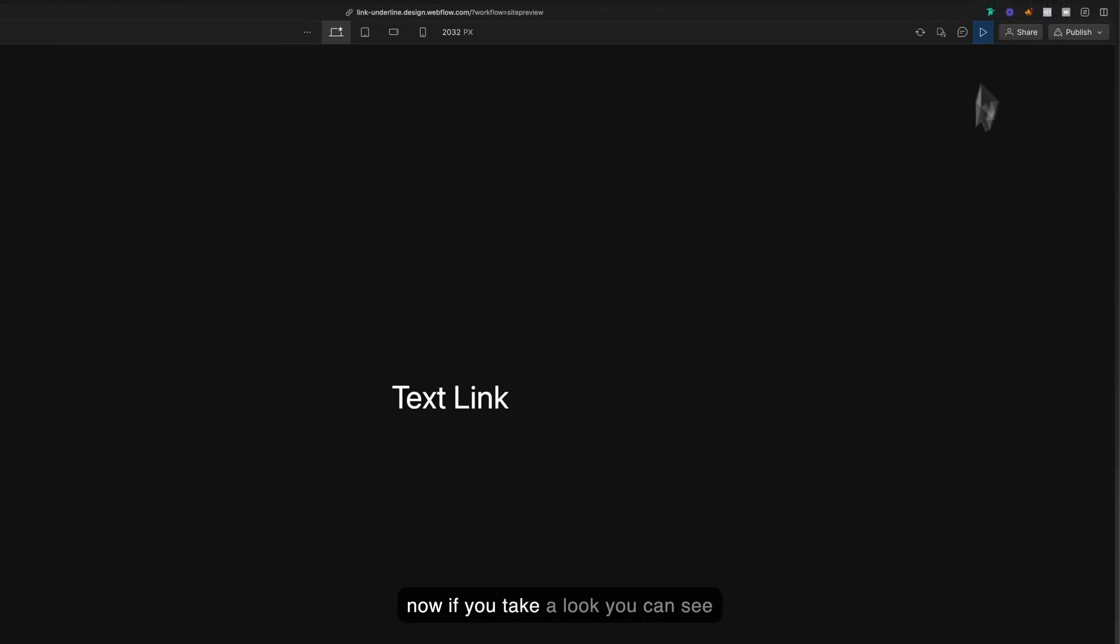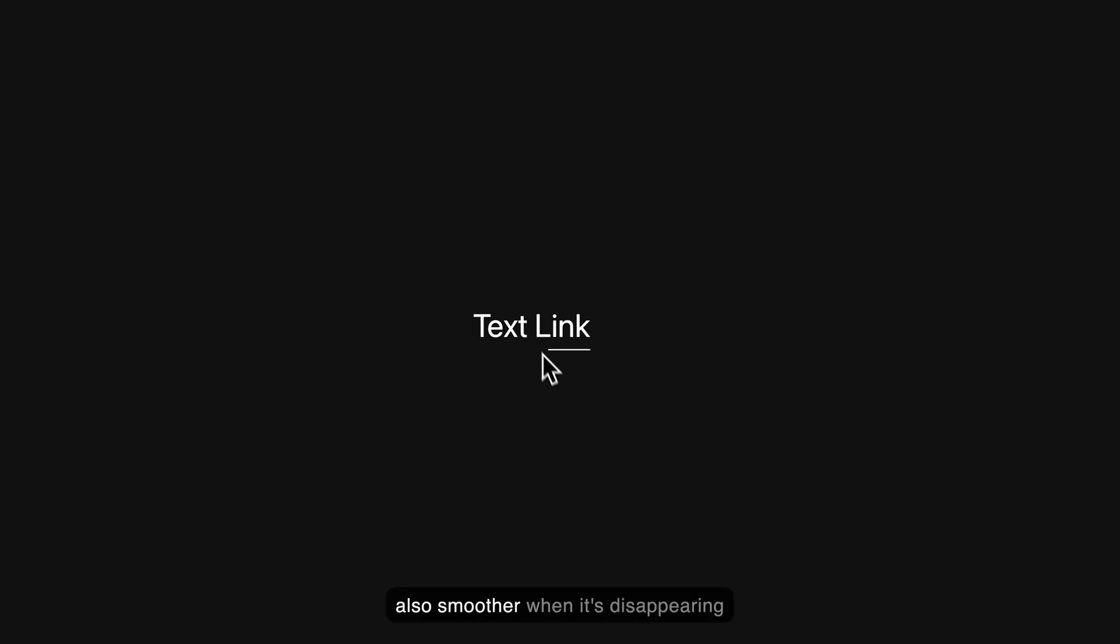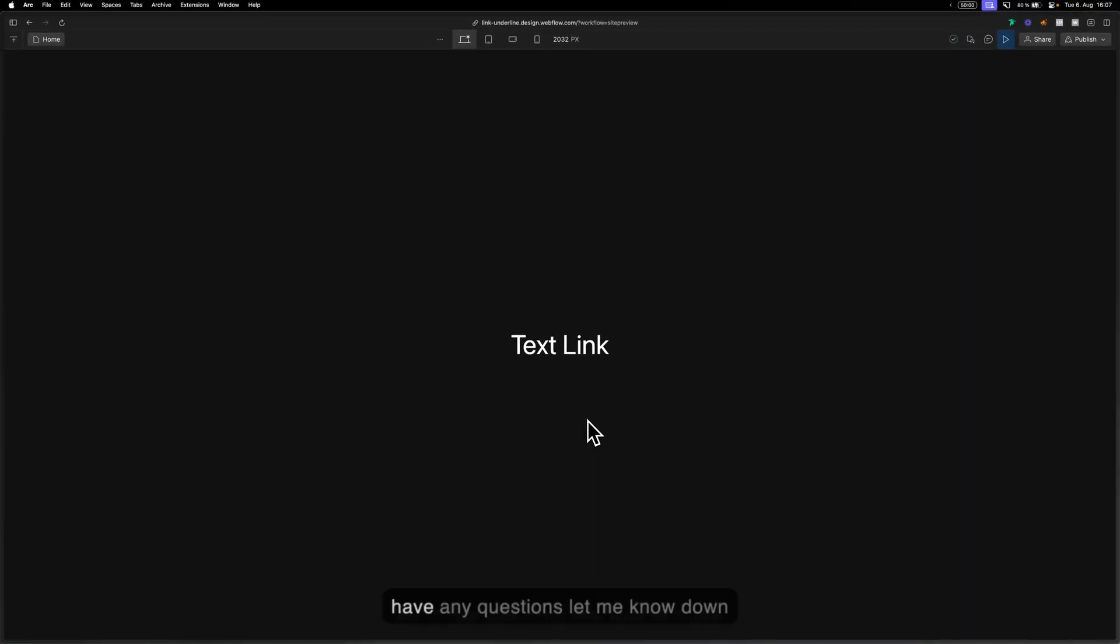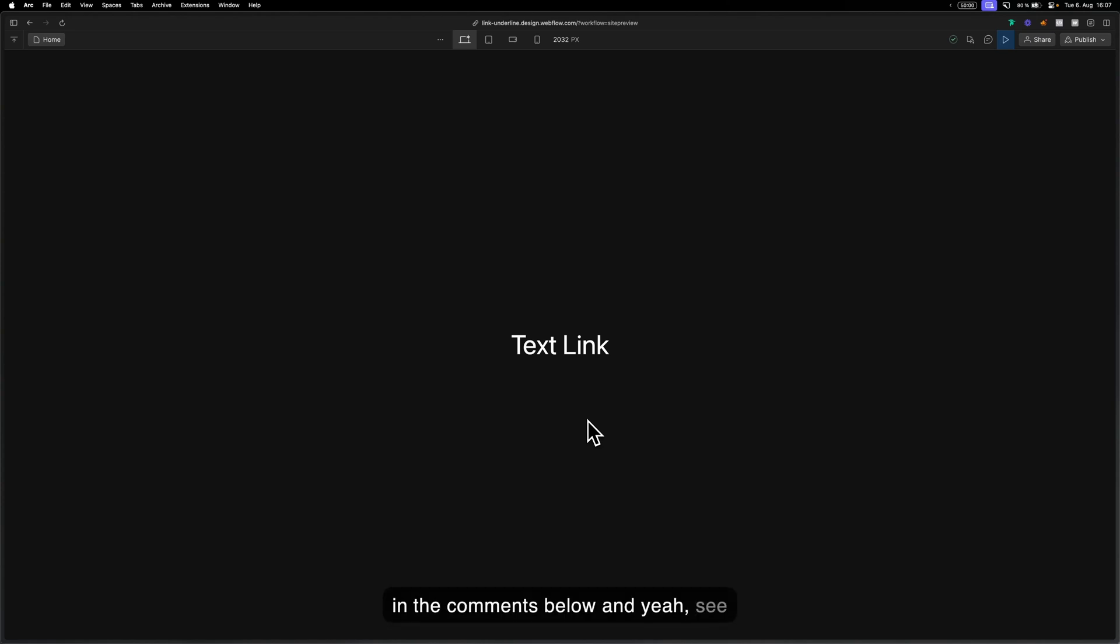Now if you take a look you can see that the animation is much faster but also smoother. So I hope you liked this tutorial. If you have any questions let me know down in the comments below and yeah see you next time.